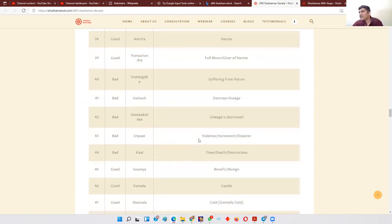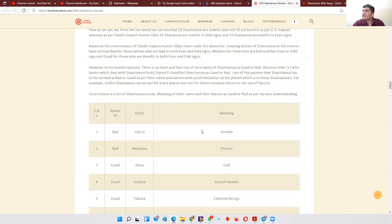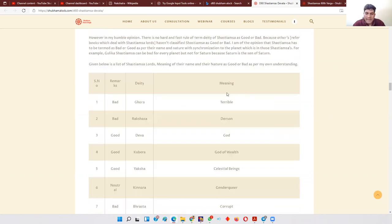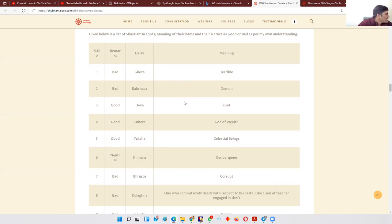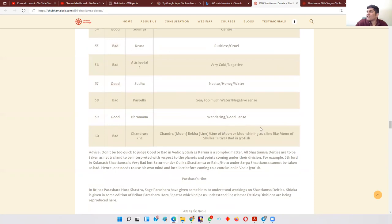There is a distinction between the two tables: the first table is according to an astrological classic, whereas the second table is based on my personal experience. I strongly recommend going with my experience — take my remarks of good or bad, the name of the deity, and what each D60 Shashtyamsha actually means. For example, Ghora means 'terrible,' Rakshasa means 'demon,' Deva means 'god,' and so on through all 60 Shashtyamshas.